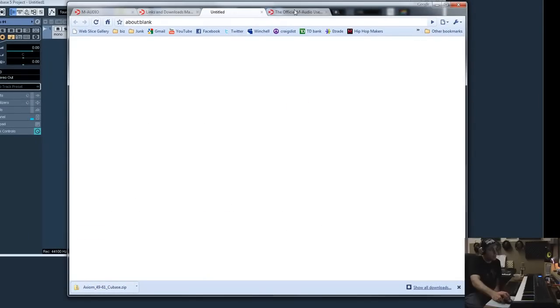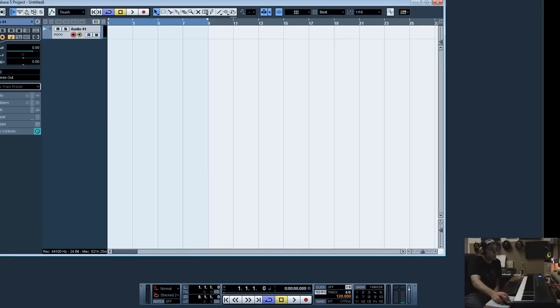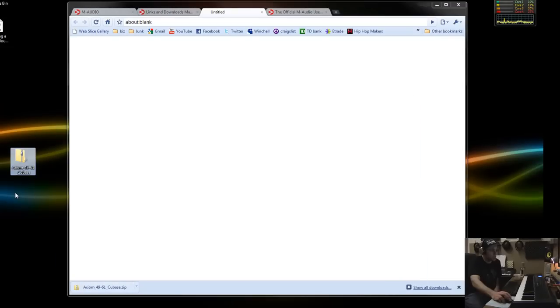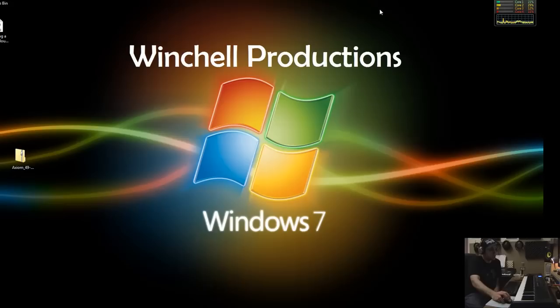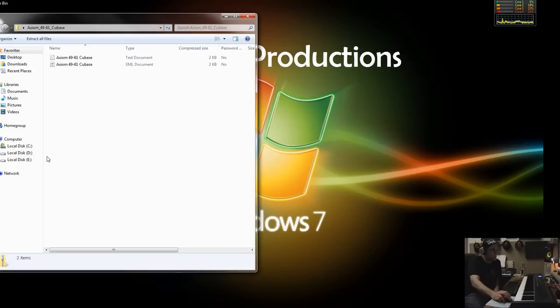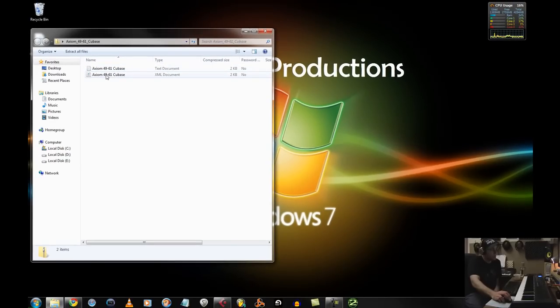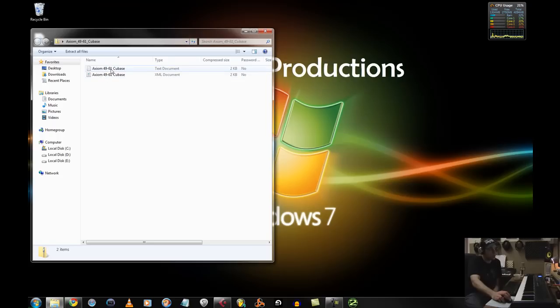Now, what I'm going to do is actually minimize this. I'm going to take and drag it onto my desktop. So now it's on my desktop. Now what you're going to want to do is double-click it to open it. You're going to see a text document and a Cubase XML document. Those two files you're going to need.